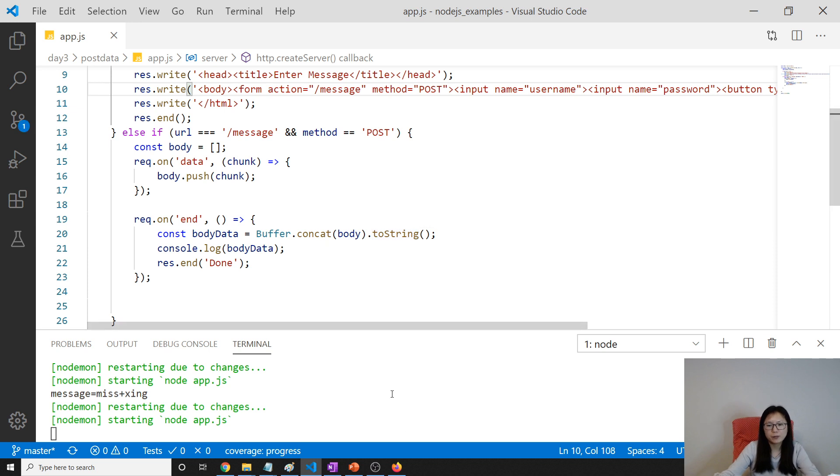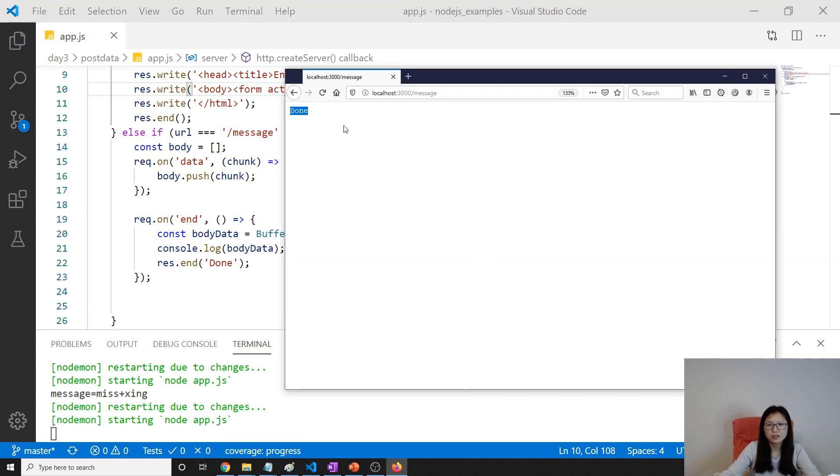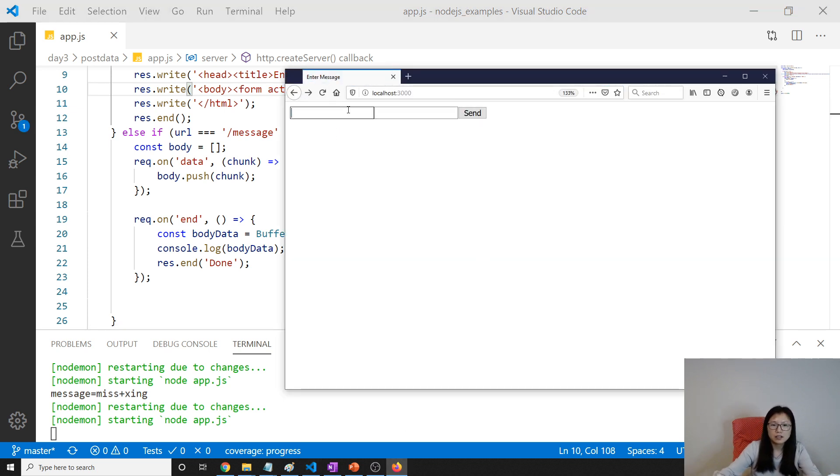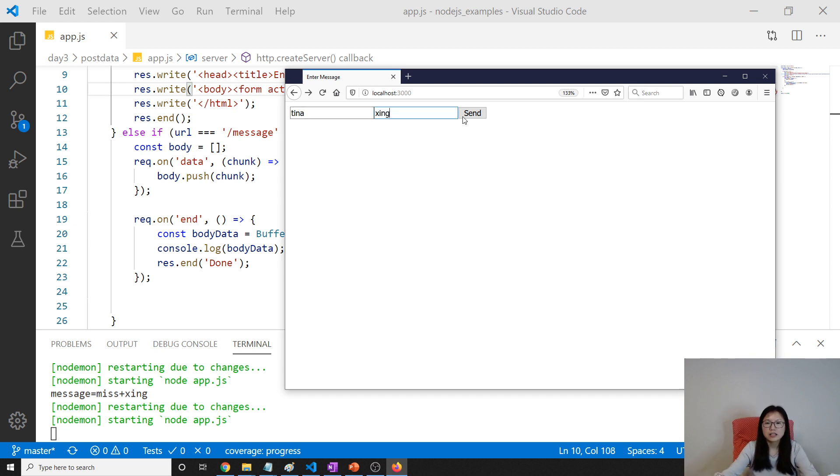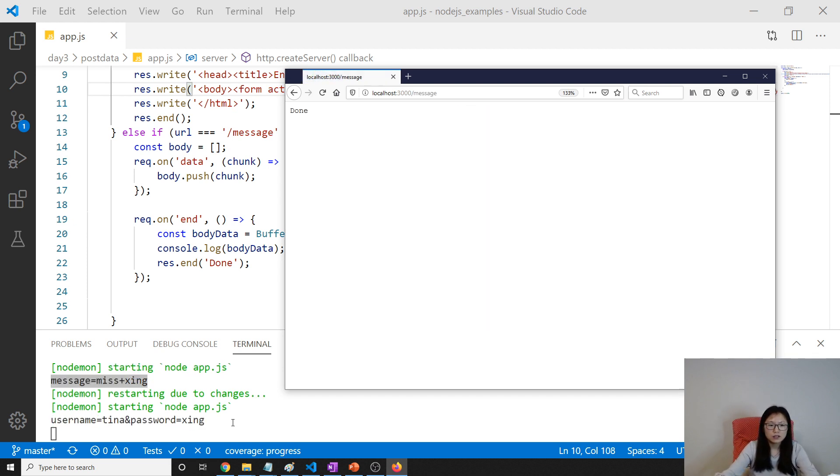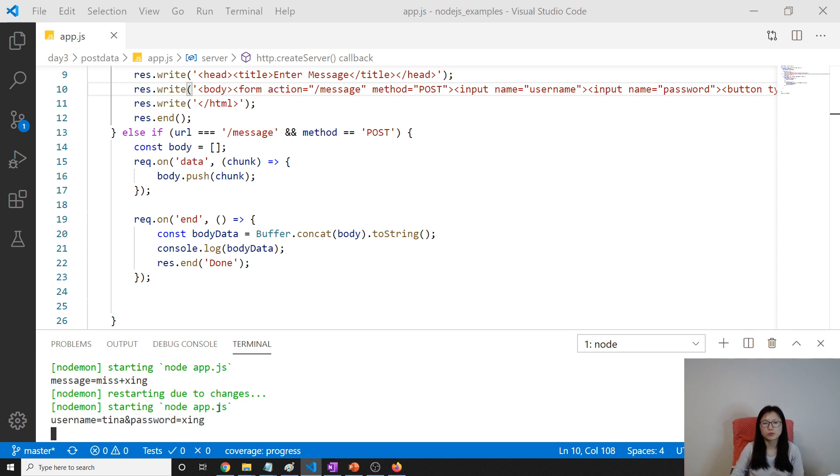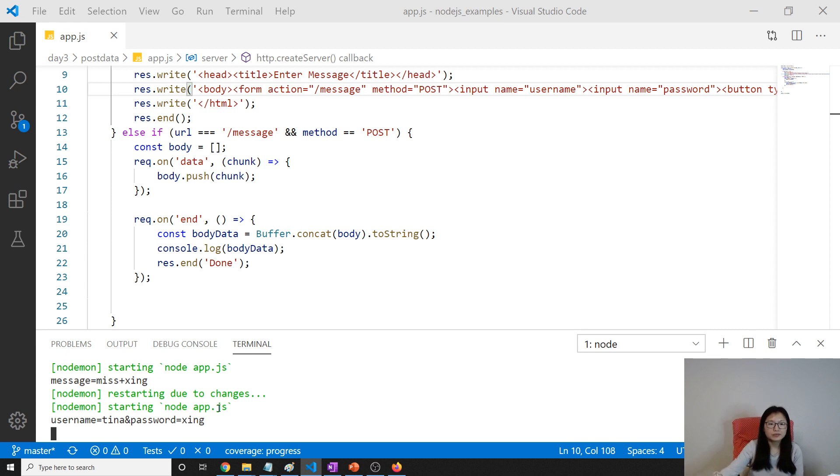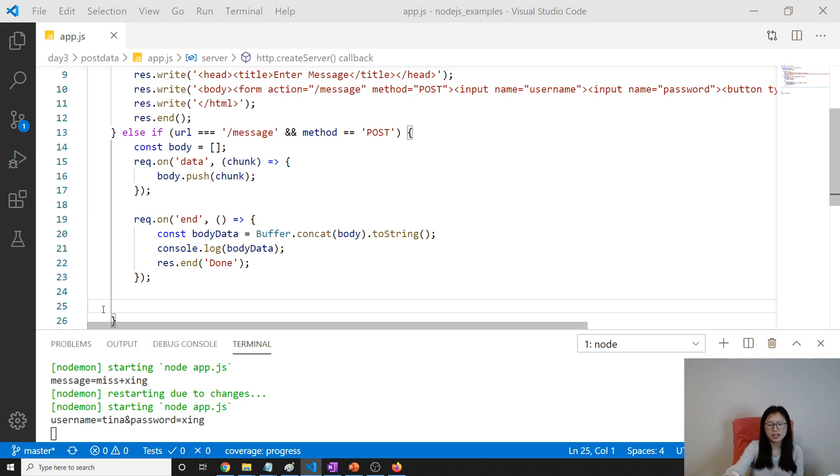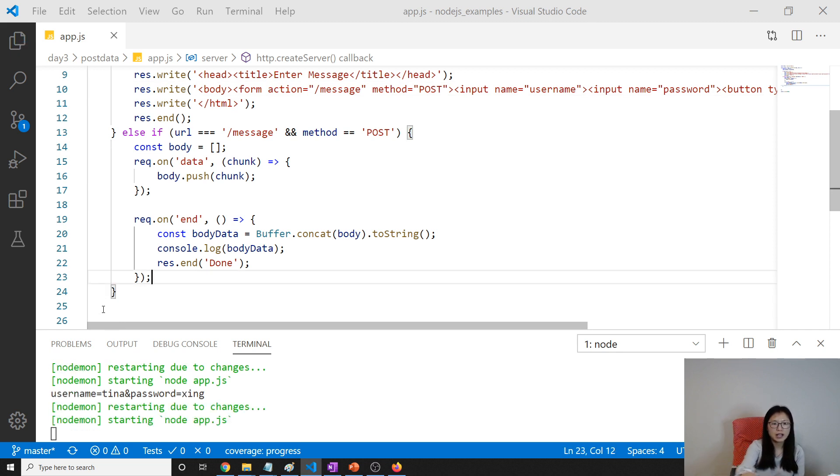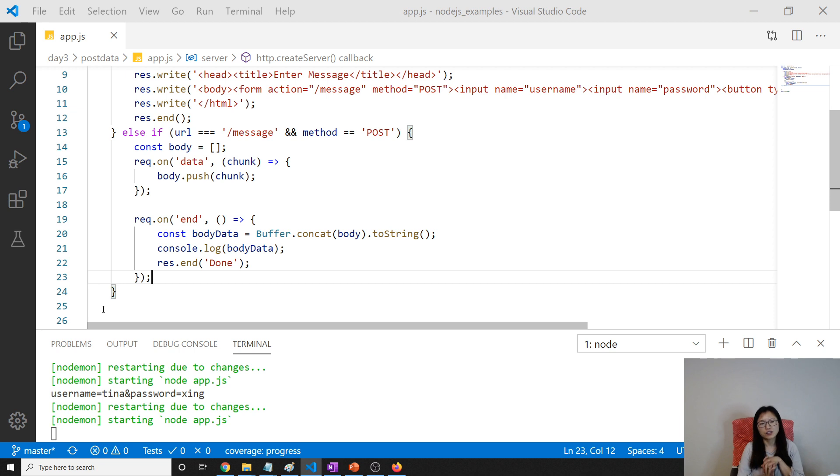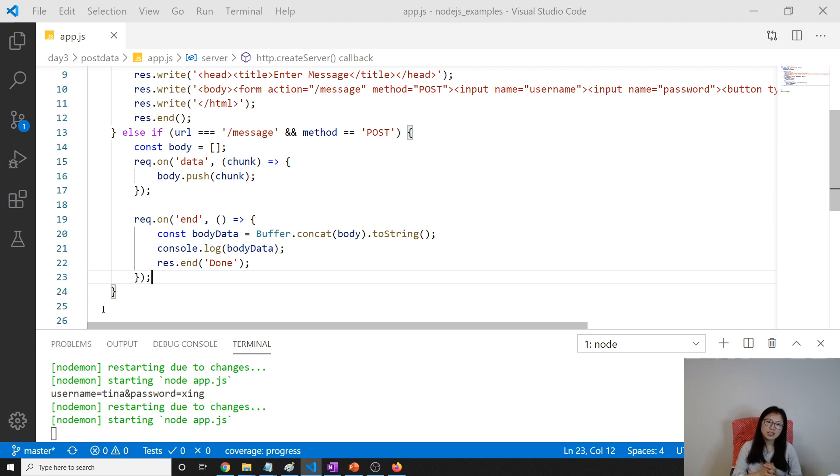And here, let's put Tina Xing, send. You will see username Tina, password Xing. It's gonna be a string and you have to process it. Anyway, we will learn better ways in the future videos. So that's it for this video. The source code is in the description. Thank you for watching. See you next time. Bye.